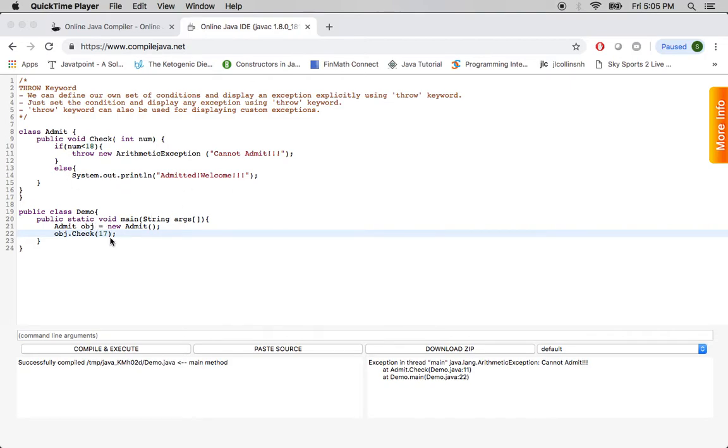So here I have my main function and I create an object of the class admit, and then I call the function check.